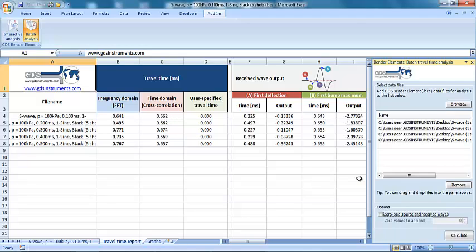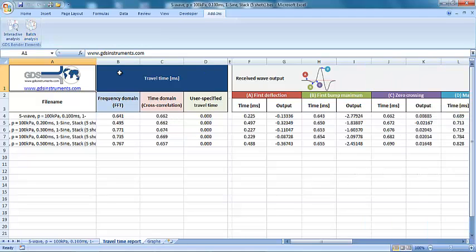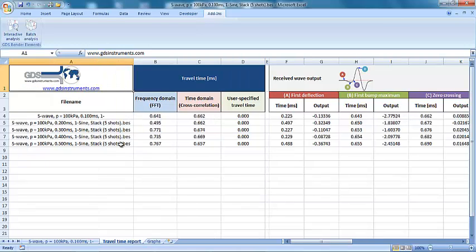Once the batch analysis is complete, the results are added to the travel time report and graphs tabs within Excel.